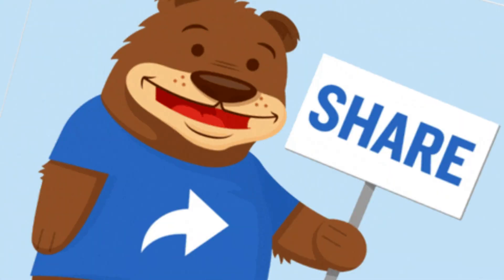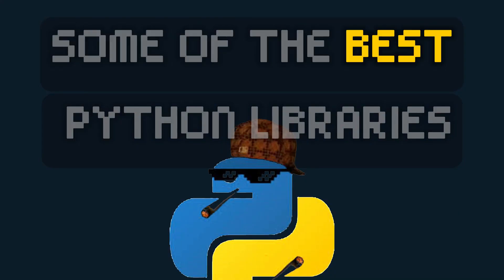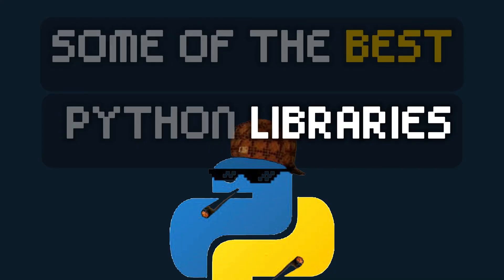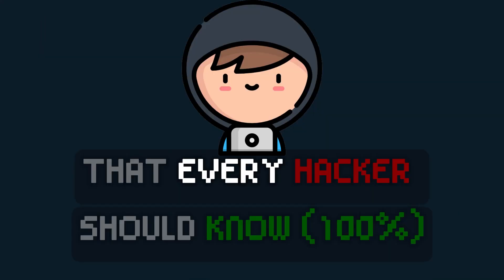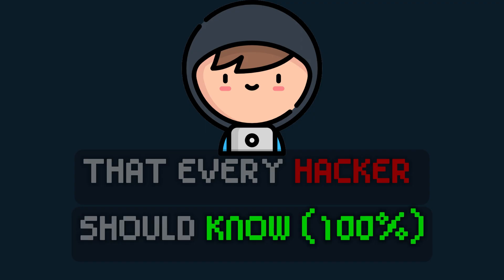Hey there. Today I'm going to share with you some of the best Python libraries that every hacker should know.